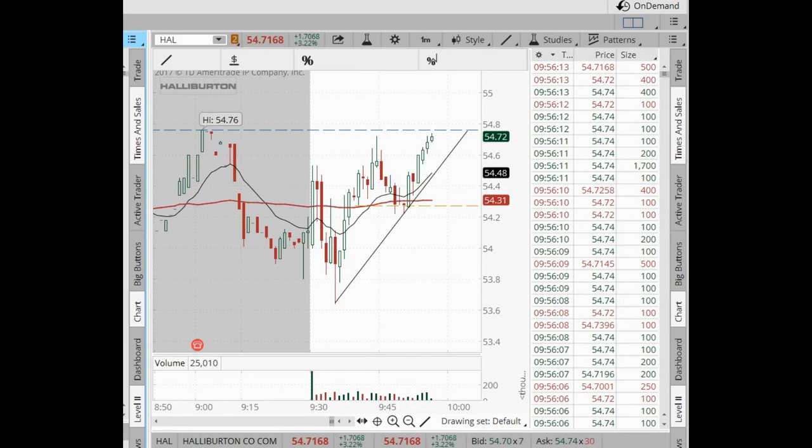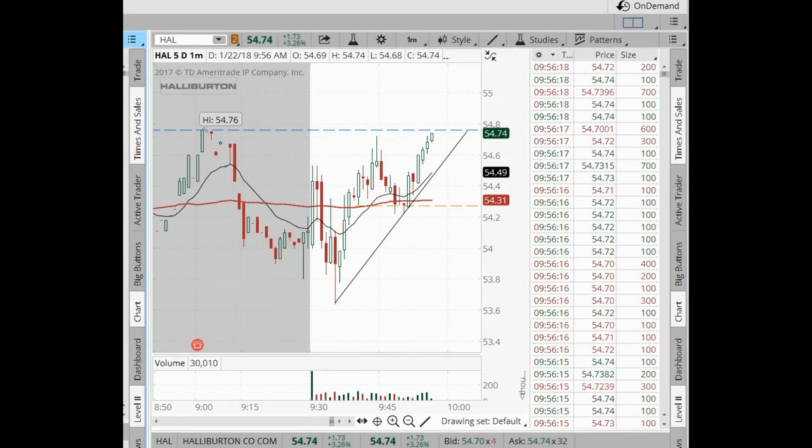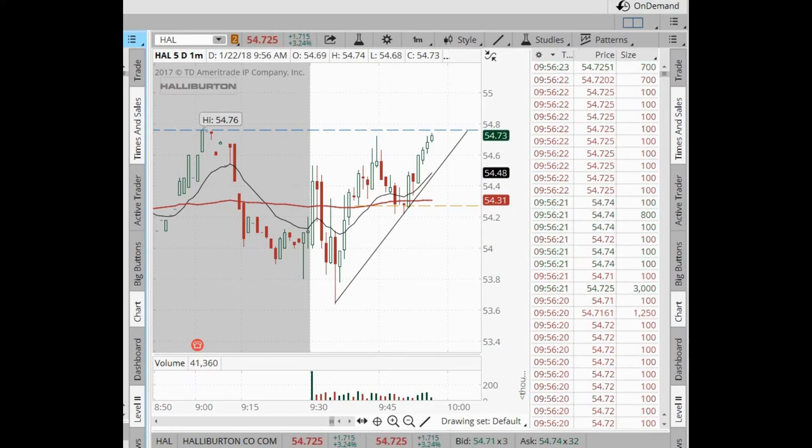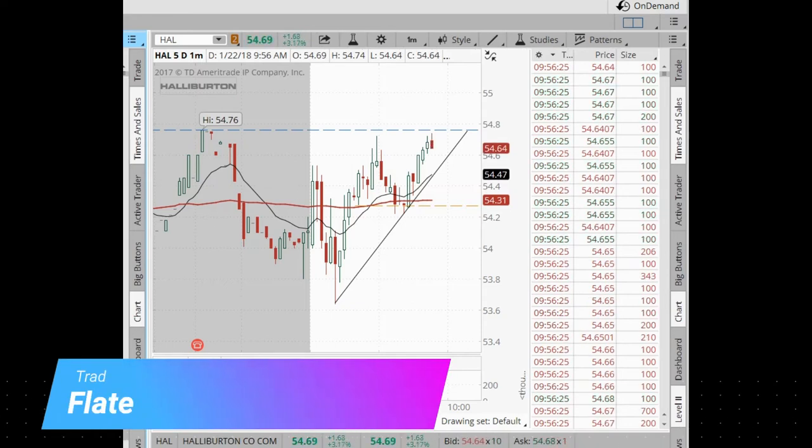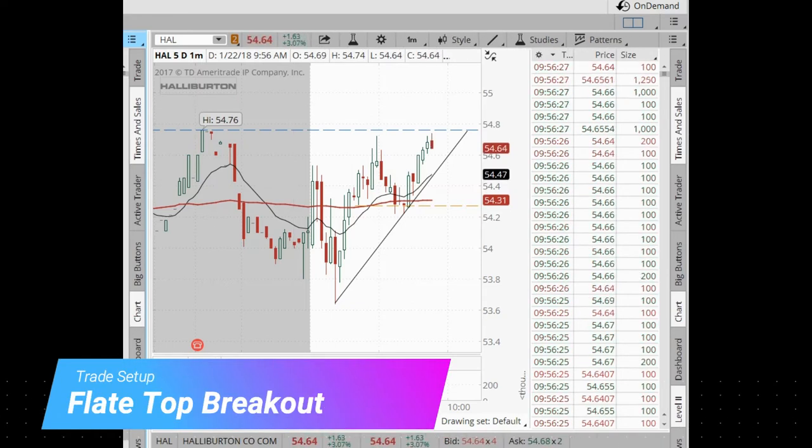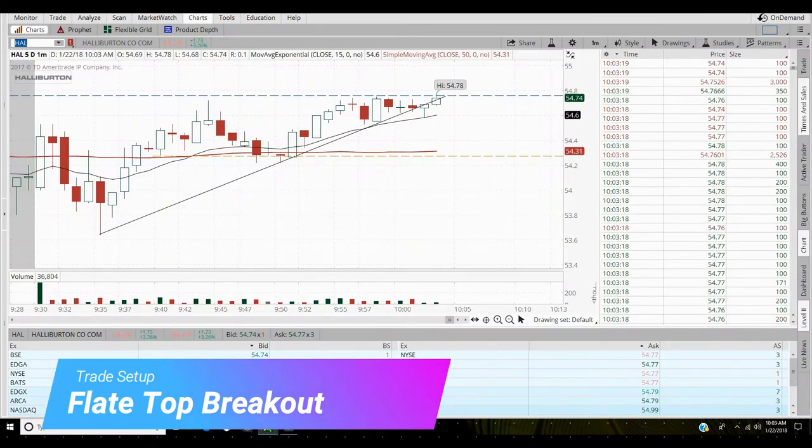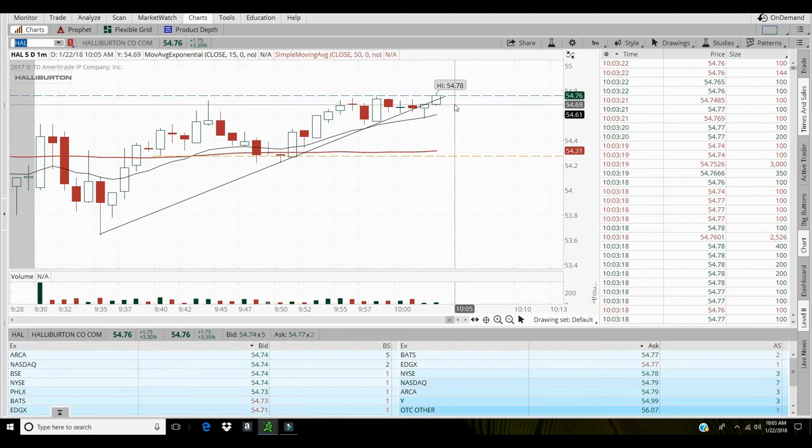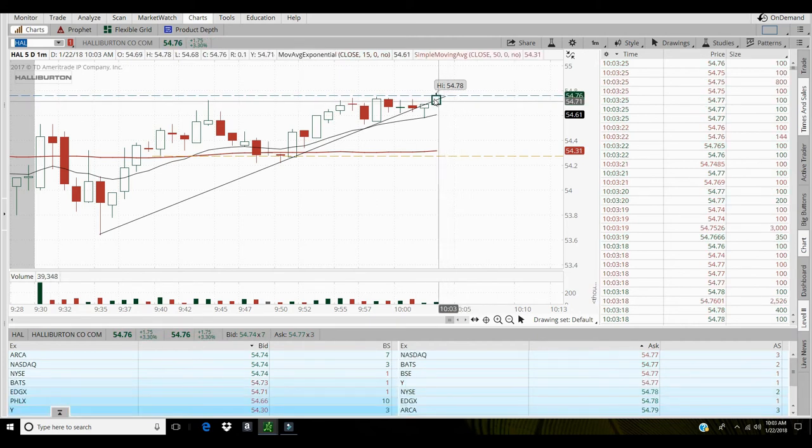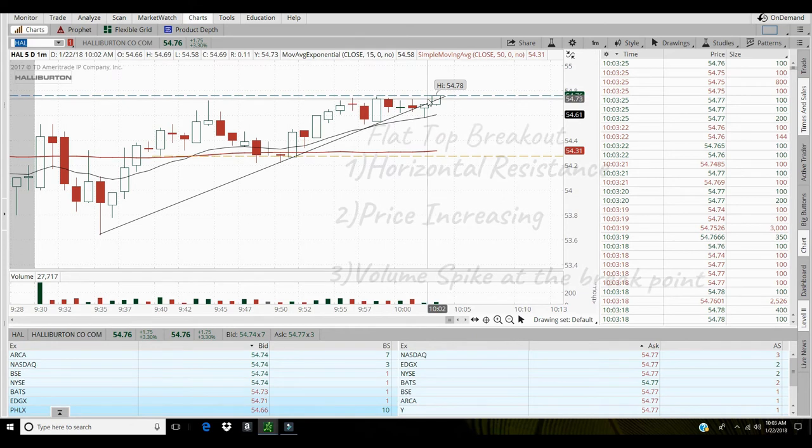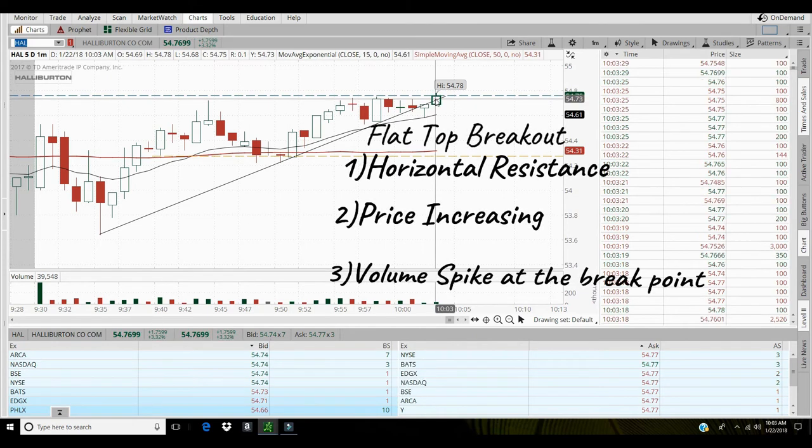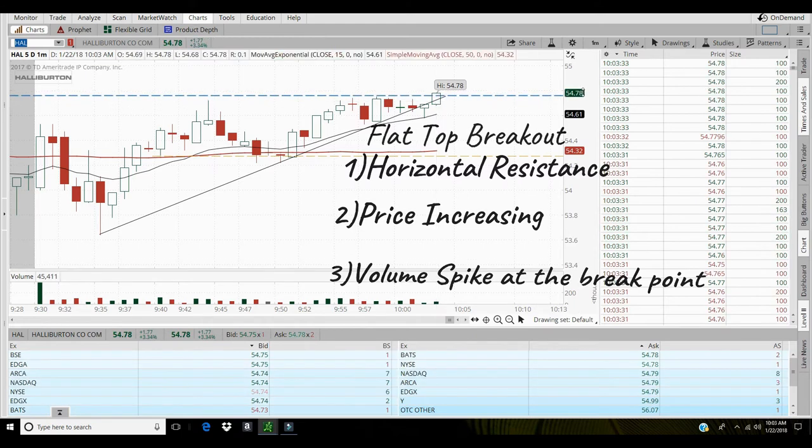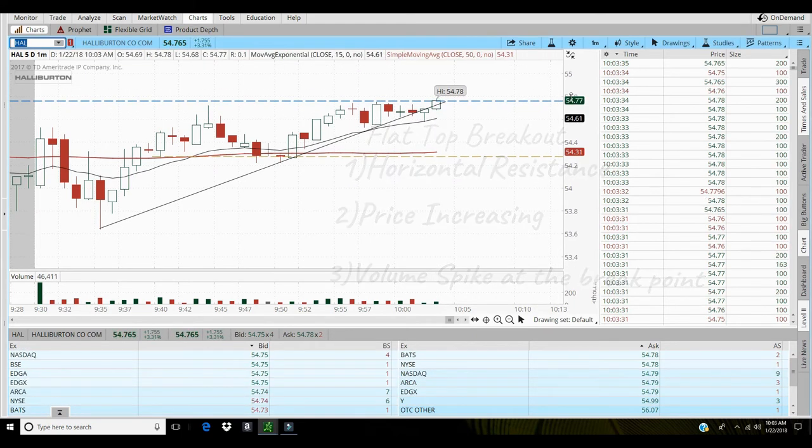And I'm going to step in and grab a thousand shares of Halliburton up here at 54.70, take a break through 54.76. I'll step into that. Alright, so I picked up some Halliburton at 54.76. If volume can start picking up and push this stock up to 55.